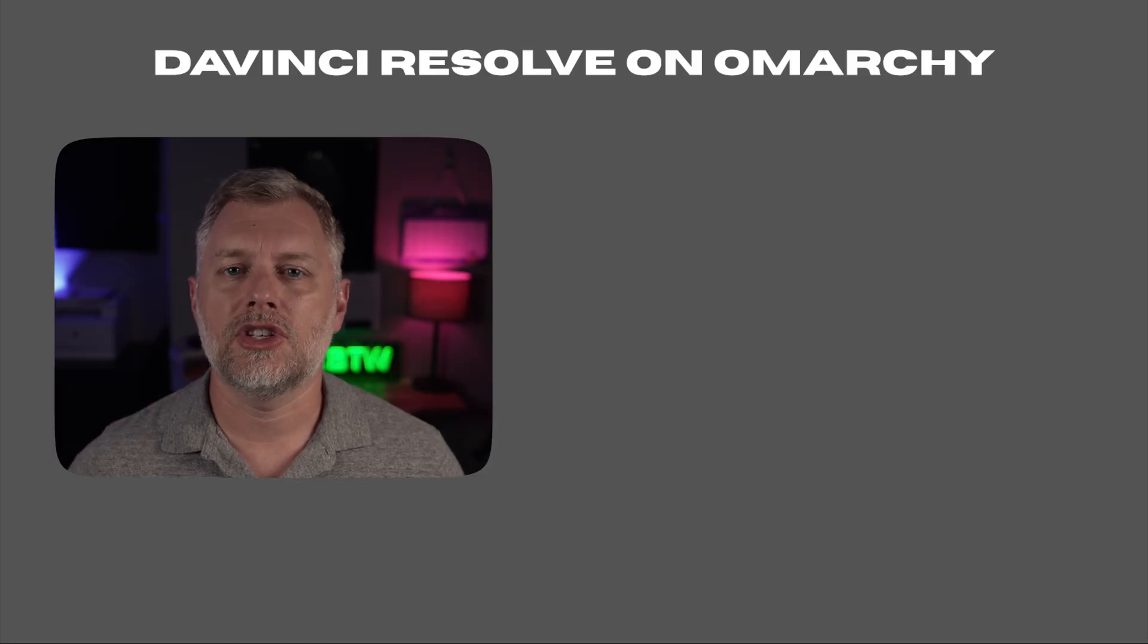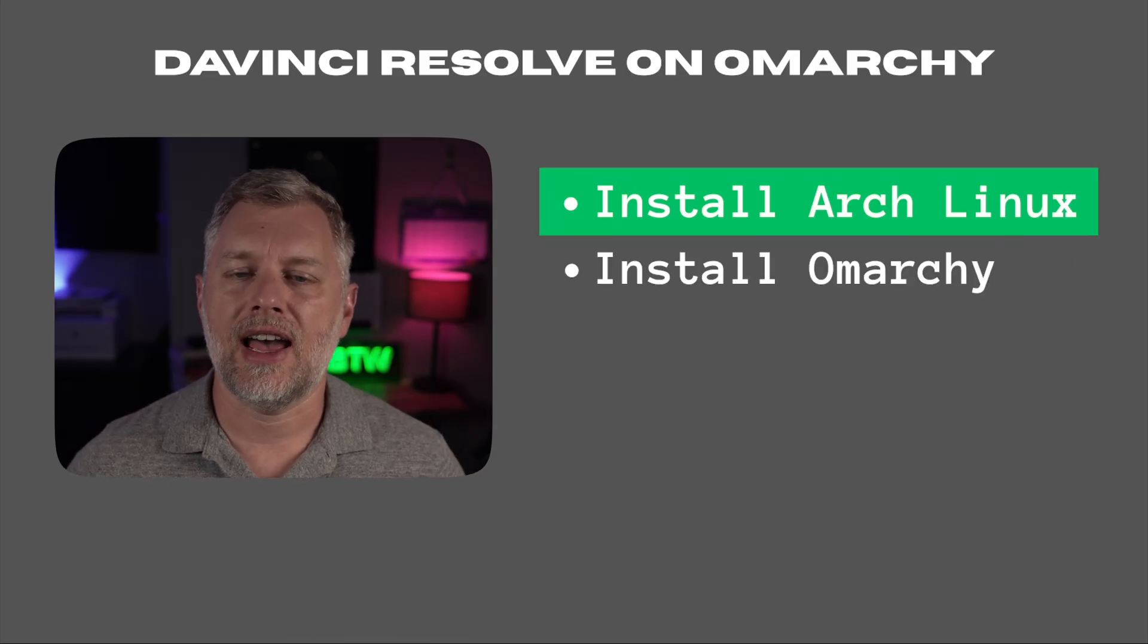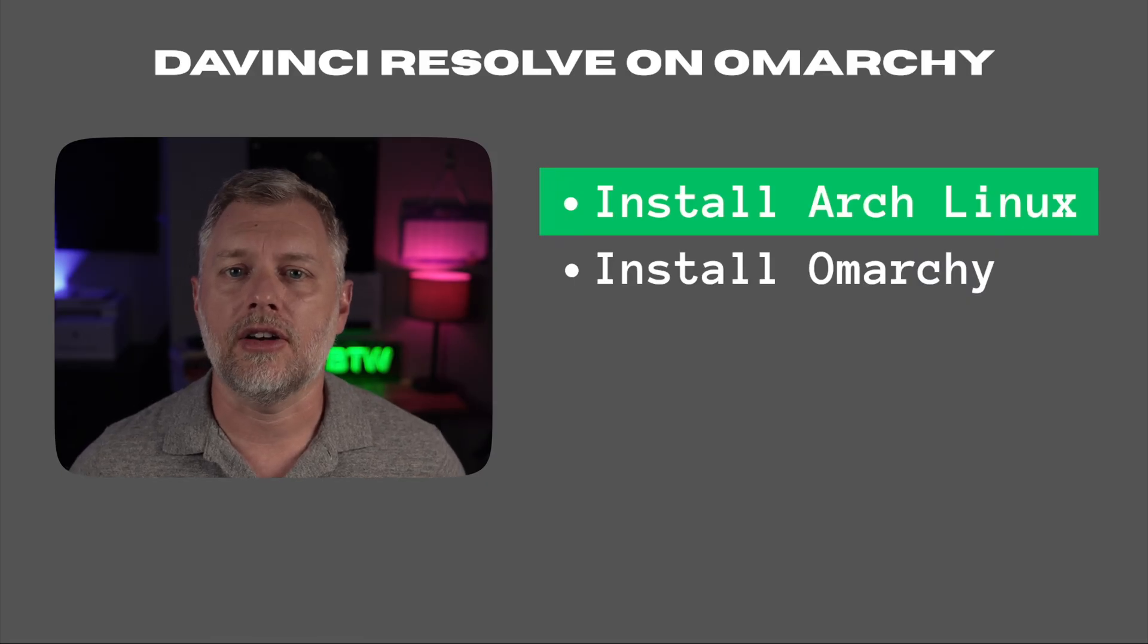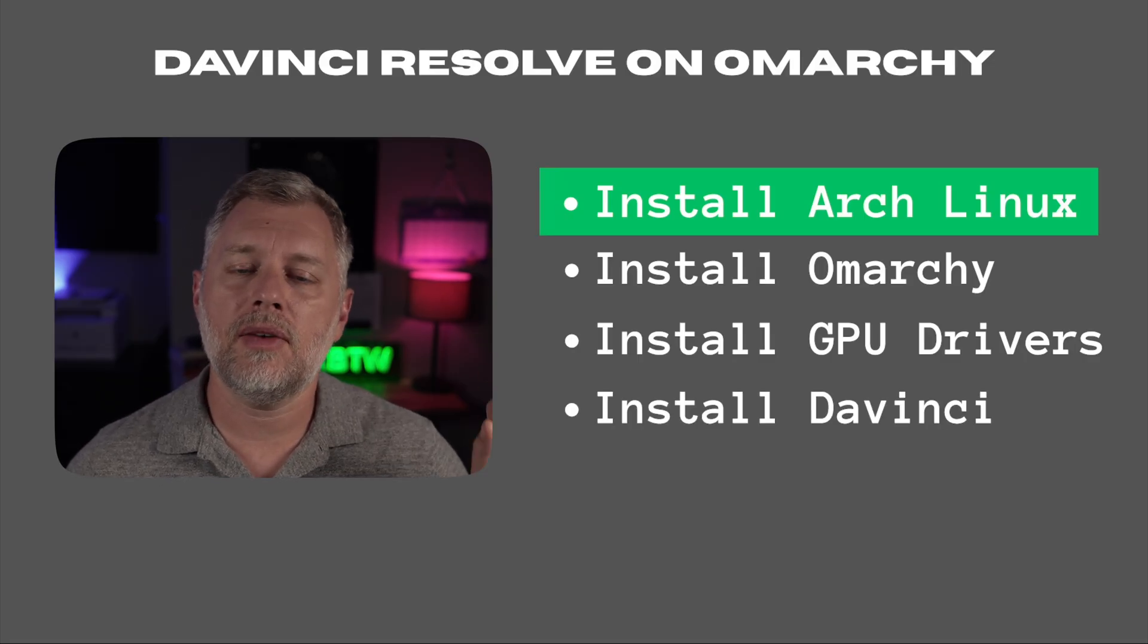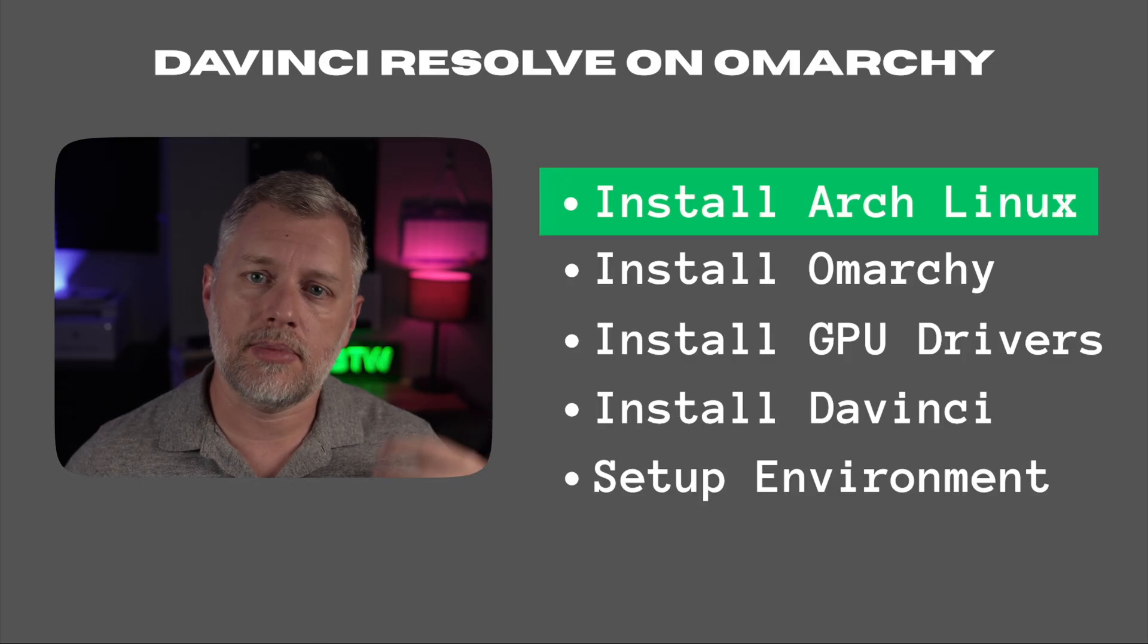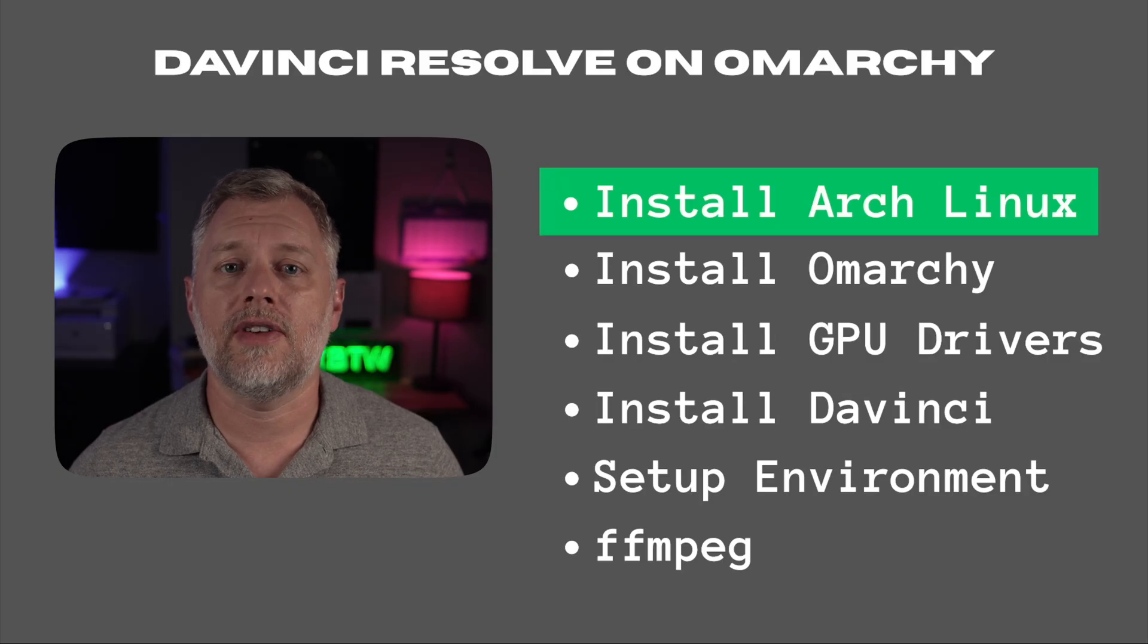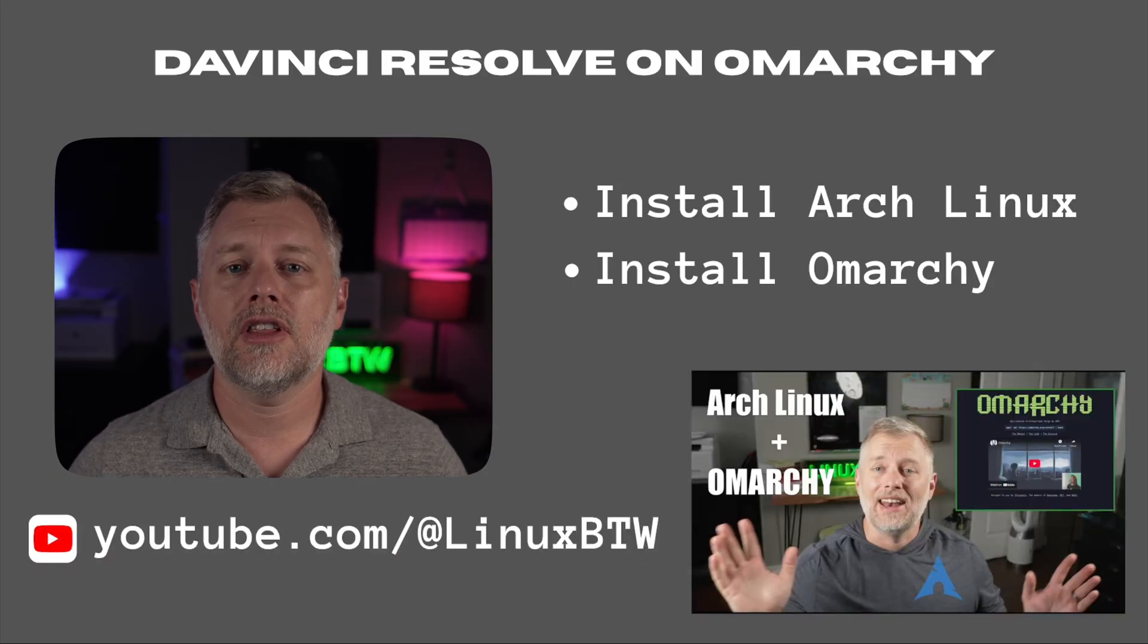I broke this out into a few steps. First we're going to install Arch Linux, then I'm going to layer OmarChi on top, which gives the whole desktop environment and tiling window manager. Then we'll install the GPU drivers. This process will differ depending on what hardware you have. Then we'll download DaVinci Resolve and package it using the AUR. We'll set up our environment because we're using Hyperland/Wayland rather than X11, and then I'll show you how to use FFmpeg to transcode the videos because the free version doesn't come with all the codecs that the studio version does on Linux.